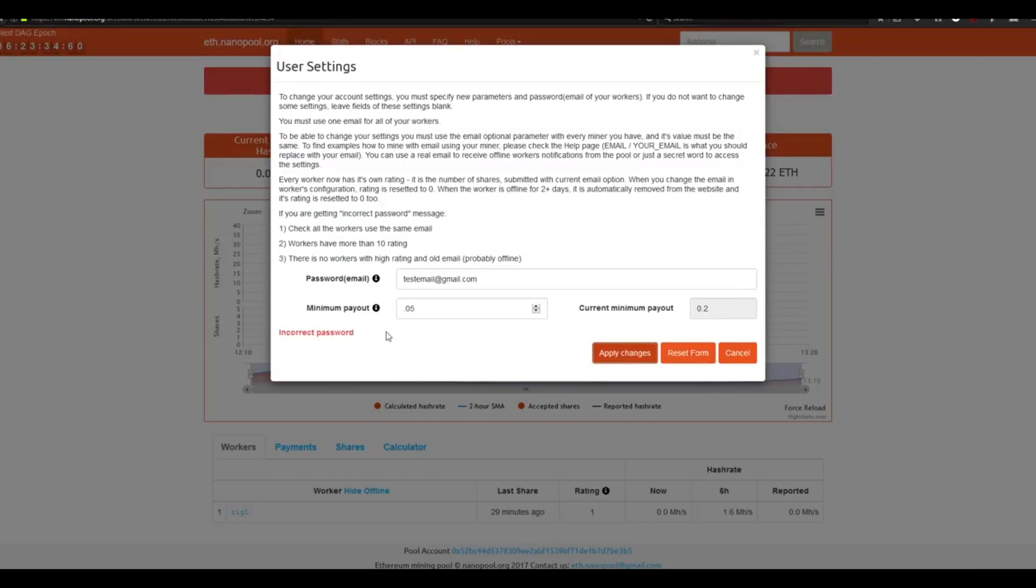I've done this successfully on my other account, so I do know that this in fact does work. However, on this test account, we only mined about four shares of Ethereum and I'm sure that's why it's not working.